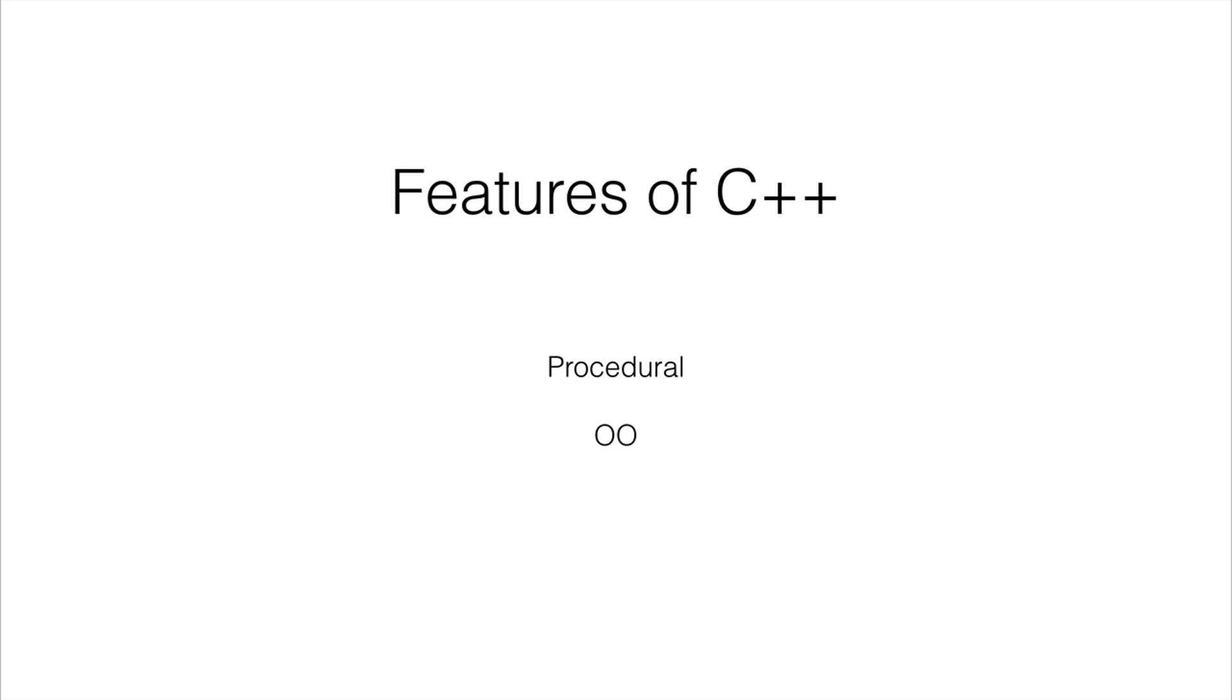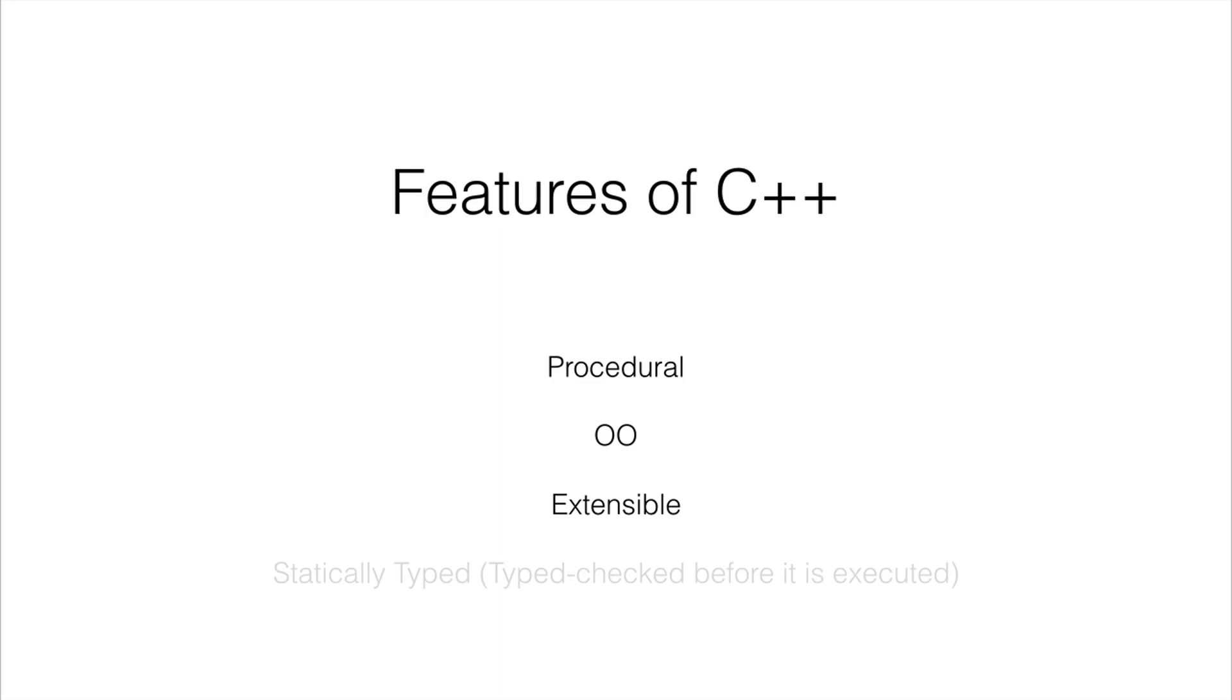And also it's object oriented, so OO. It is extensible so you can add libraries to C, different other components can be added to C that you create basically extending the language. And it's statically typed so we're going to do type checks before the program is even executed.